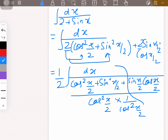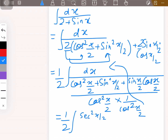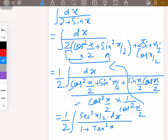When cos²(x/2) moves up it becomes sec²(x/2), because 1/cos²(x/2) is sec²(x/2). So the integral becomes (1/2)·sec²(x/2) dx over: cos²(x/2)/cos²(x/2) is 1, sin²(x/2)/cos²(x/2) is tan²(x/2).